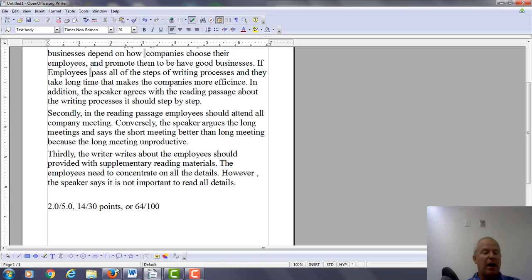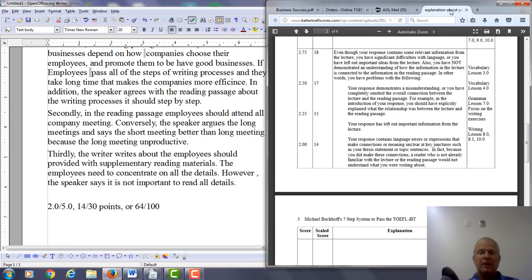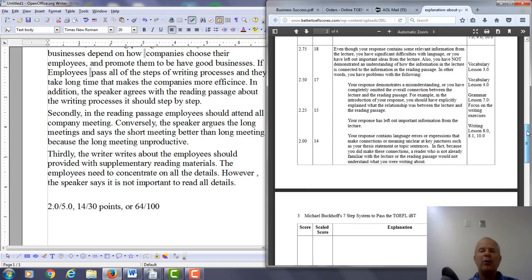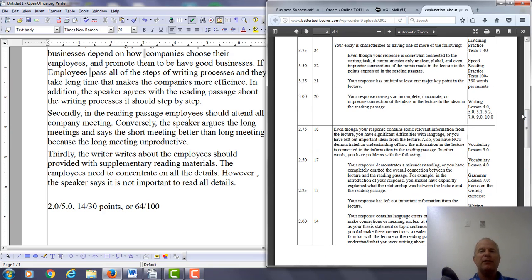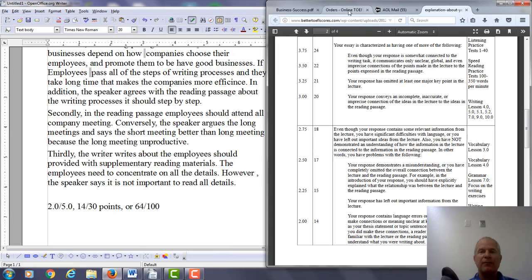So I looked at the rubrics, and I think here you left out an important point, either from the reading passage or the lecture. You didn't exactly organize your ideas the way that you needed to. So what is it exactly that you can do to make this essay better?